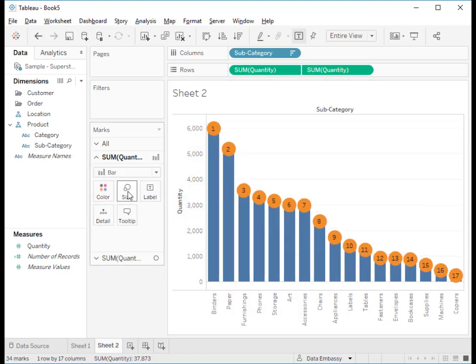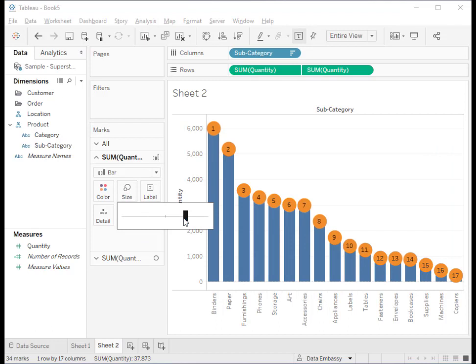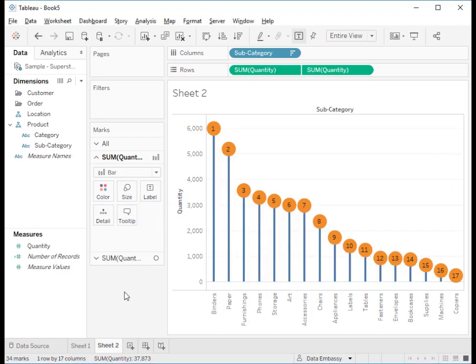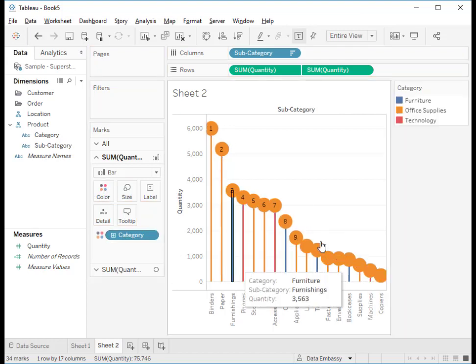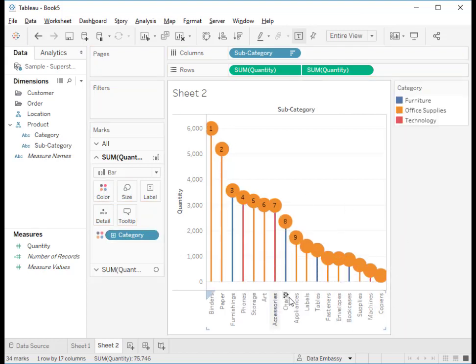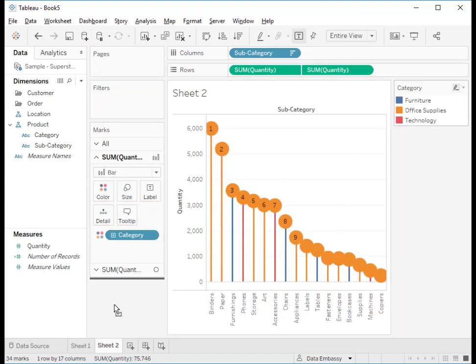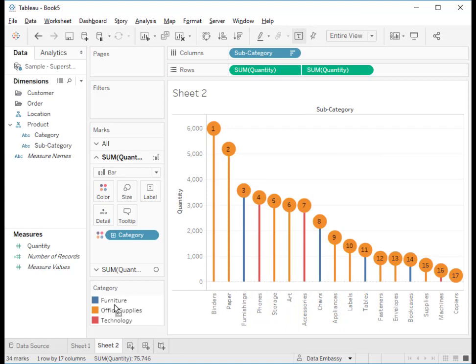Let's make the bar a little skinnier so it looks like a real Lollipop. Let's drag category into the color shelf so the bars become more colorful. Let's drag it here so the chart looks bigger.